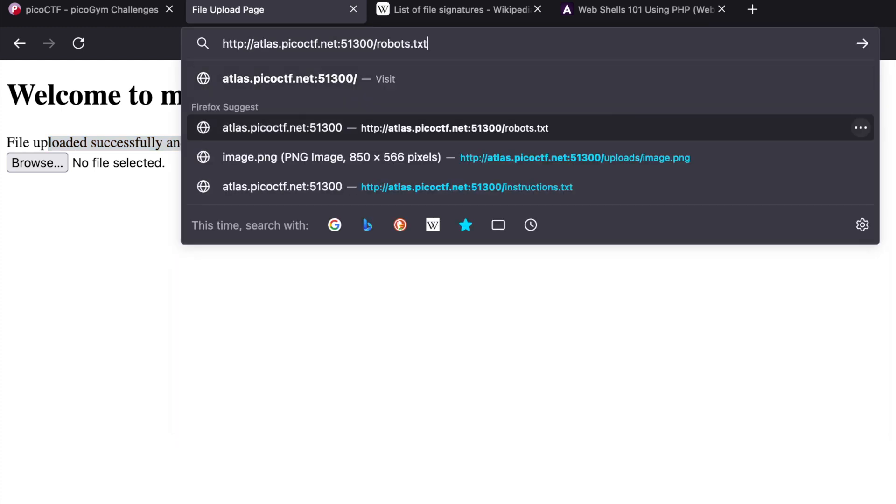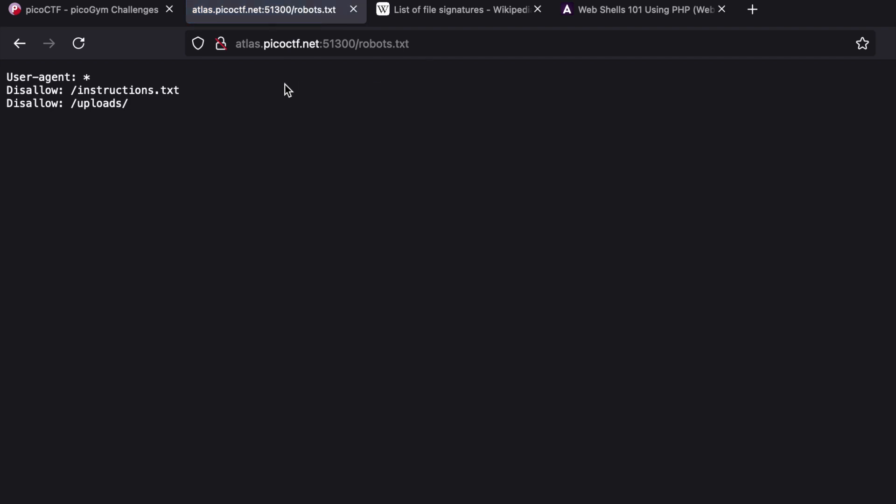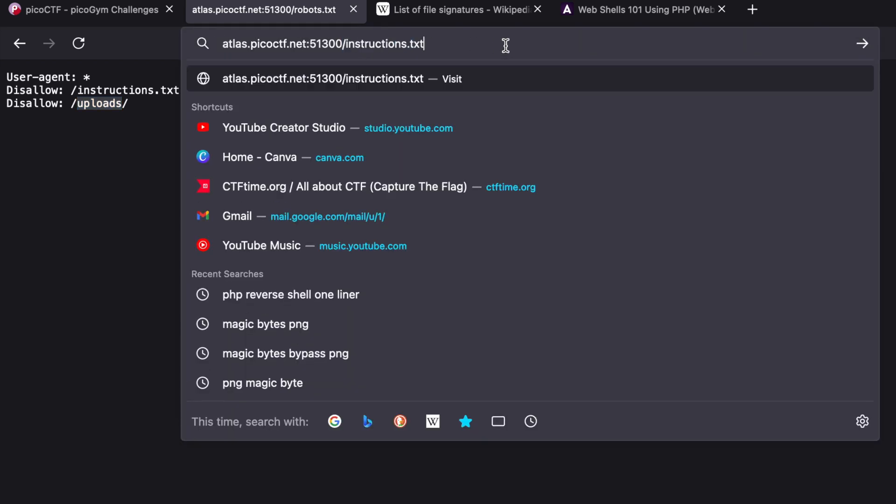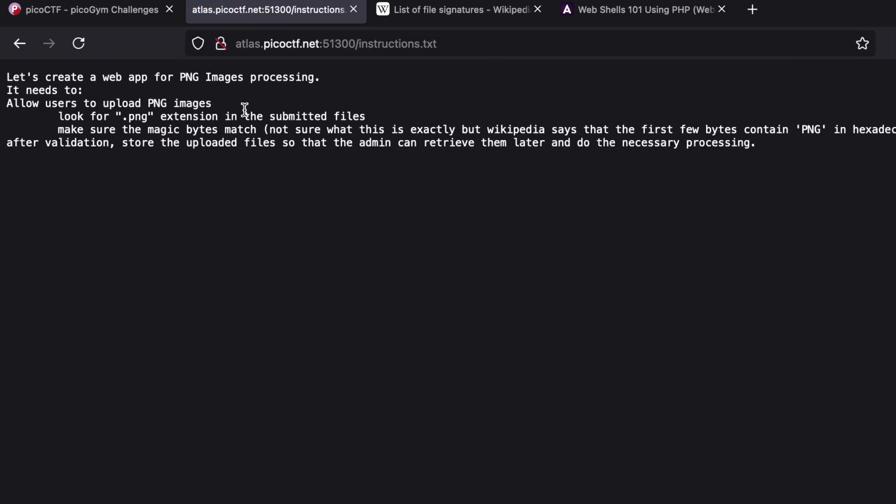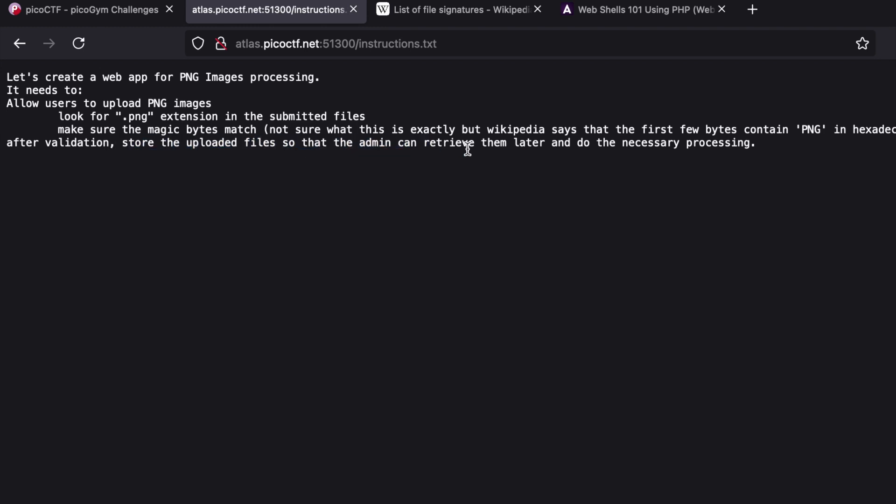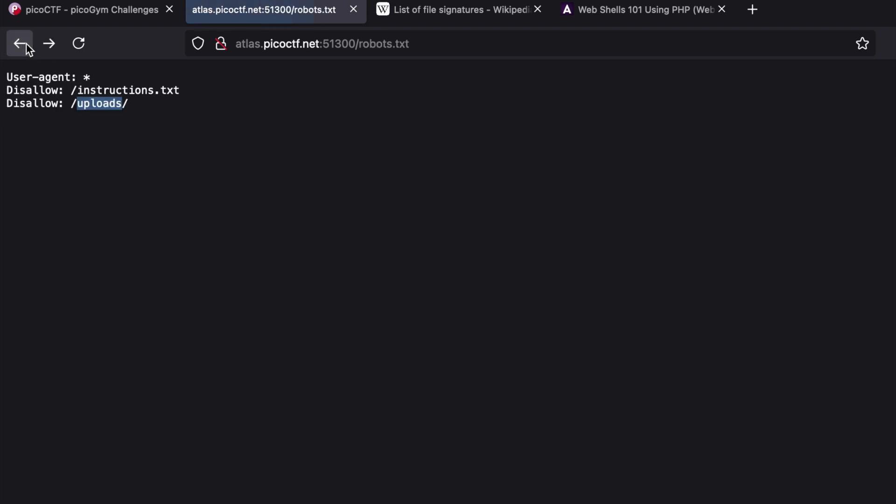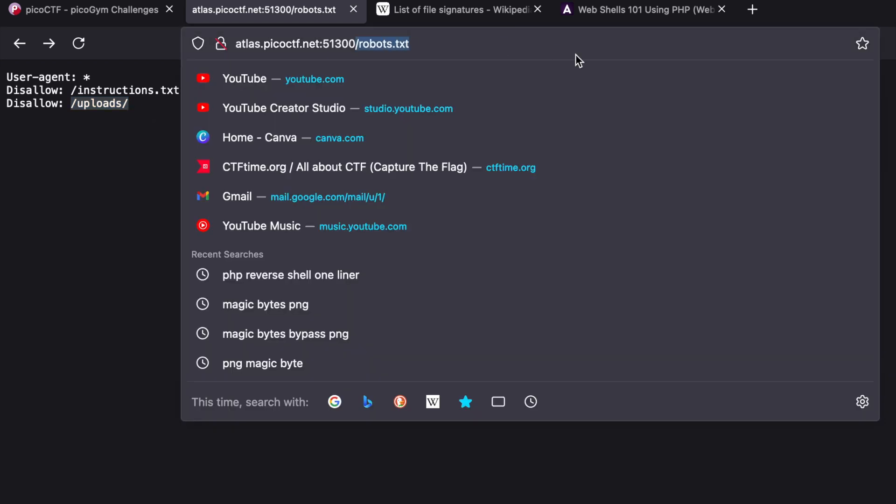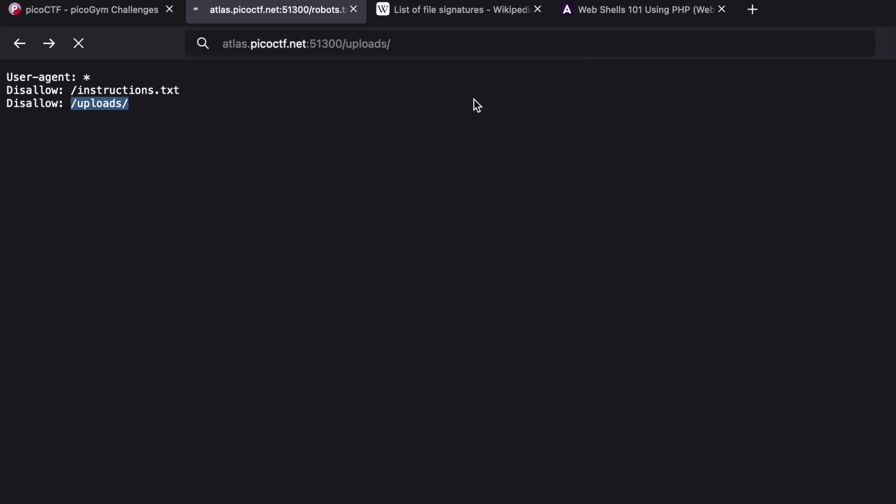First, do some enumeration. I went to robots.txt and you'll see an instructions.txt file and a /uploads directory. In the instructions it says to look for a .png extension, make sure the magic bytes match, and after validation, store the uploaded file so the admin can retrieve them later.